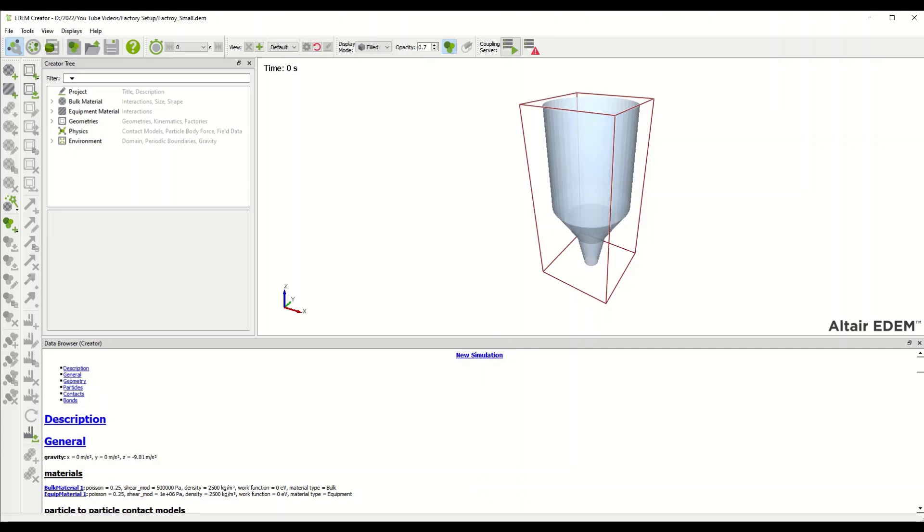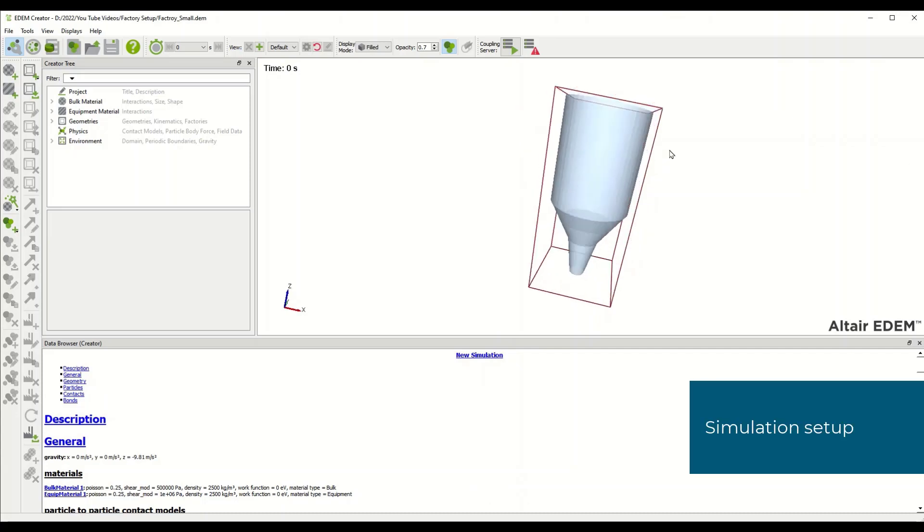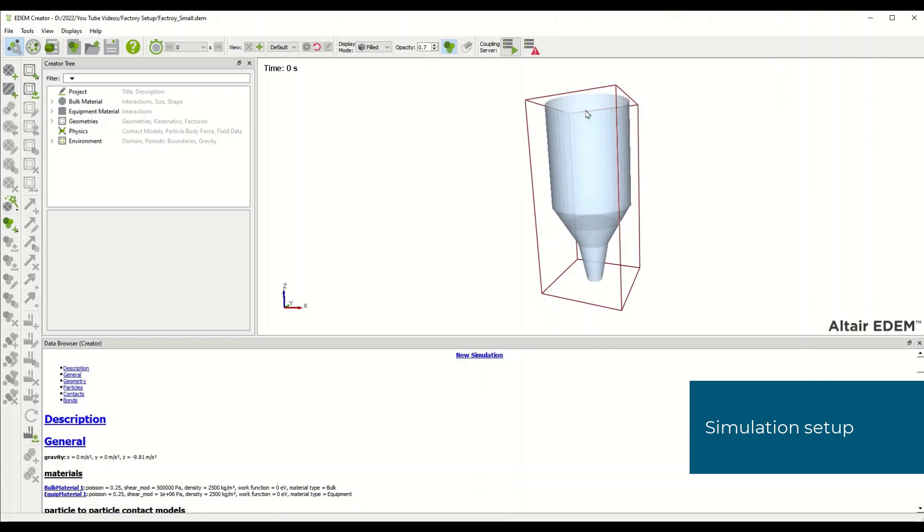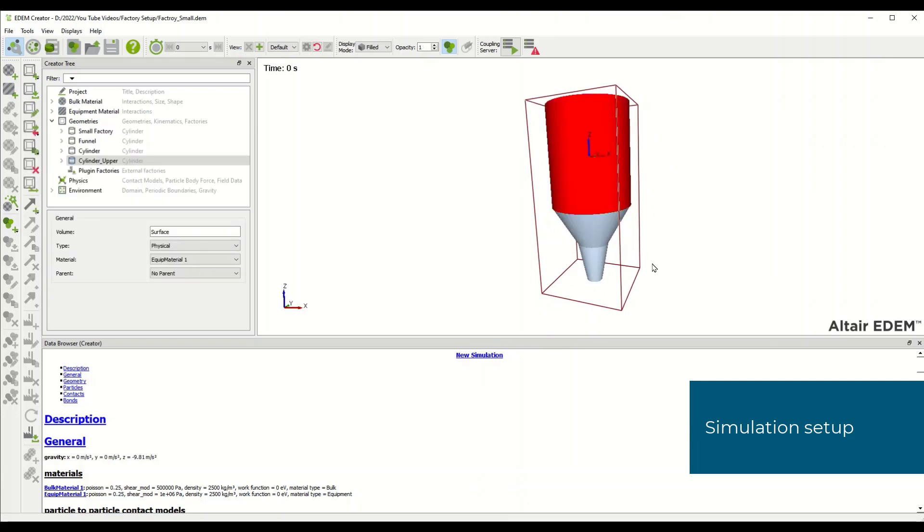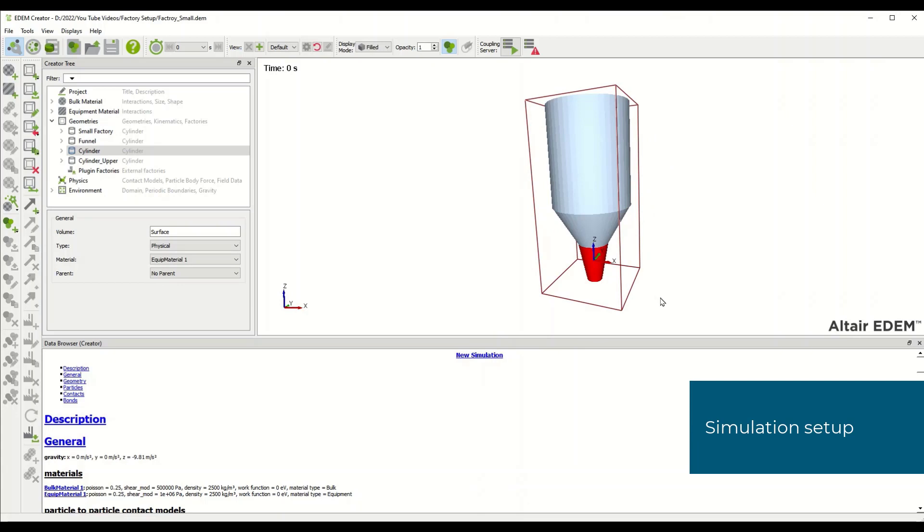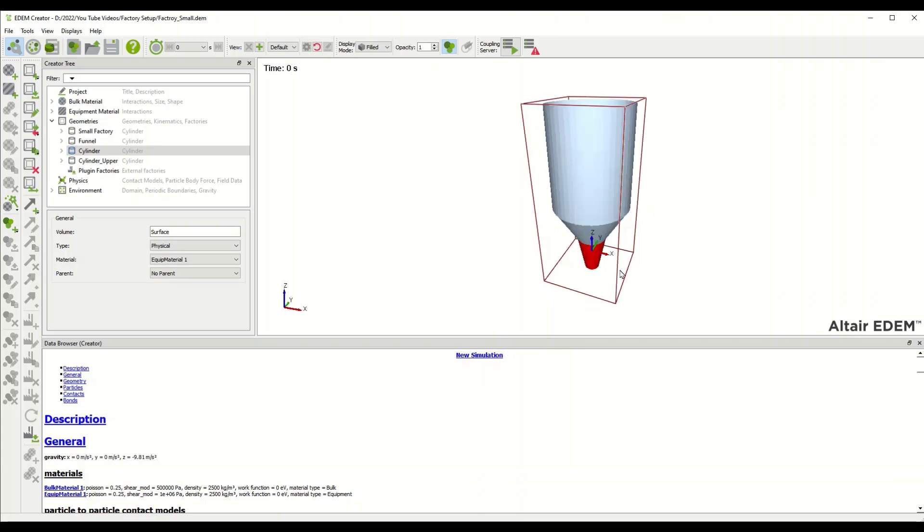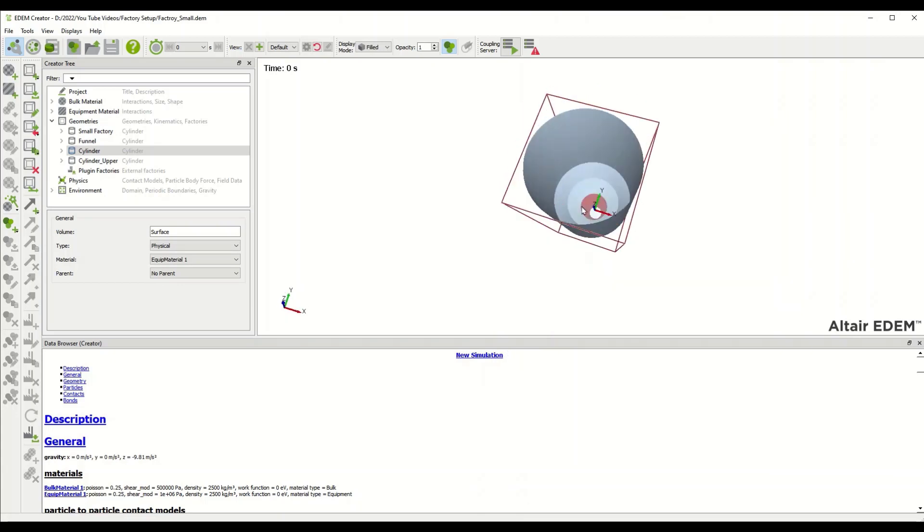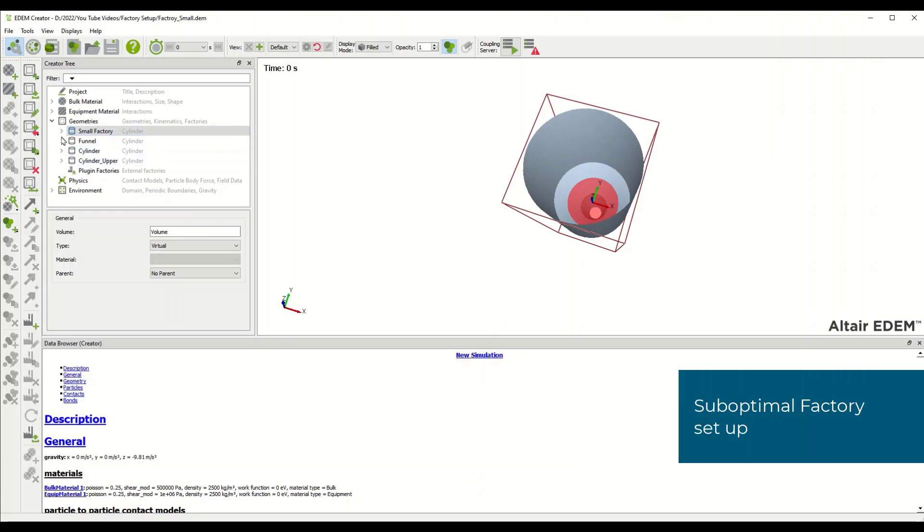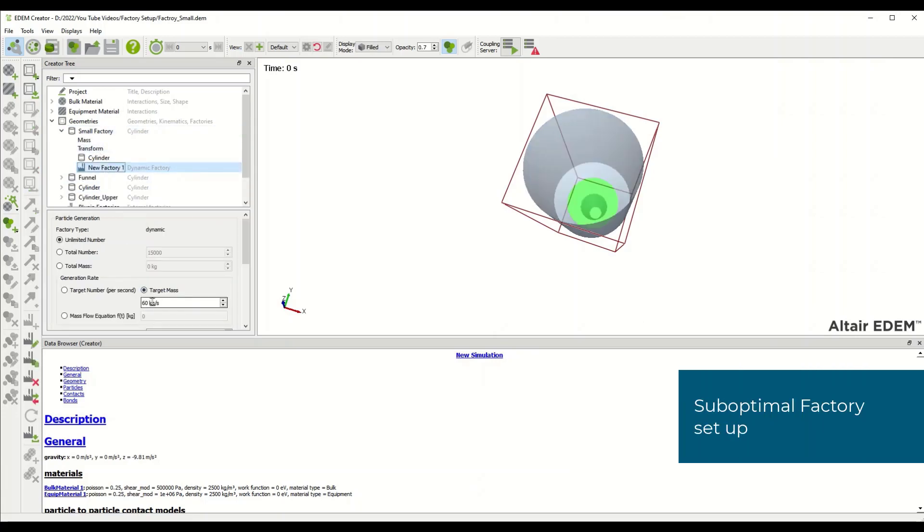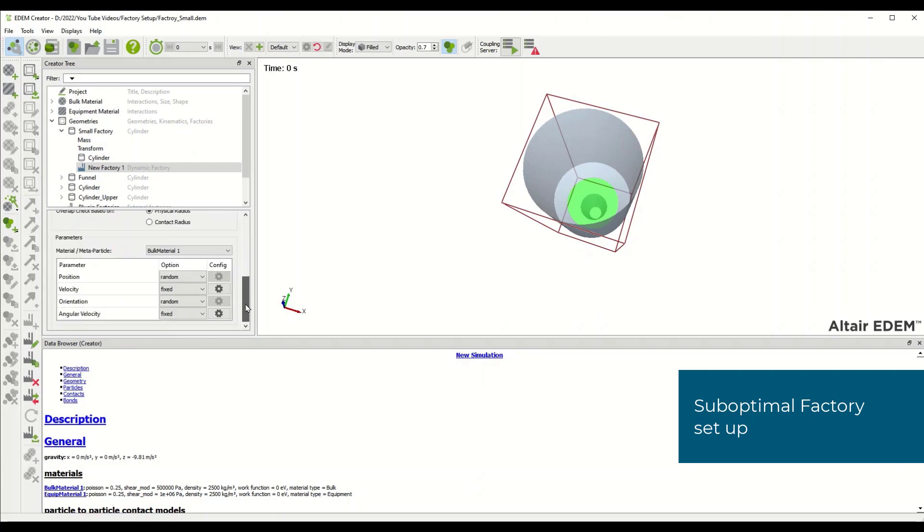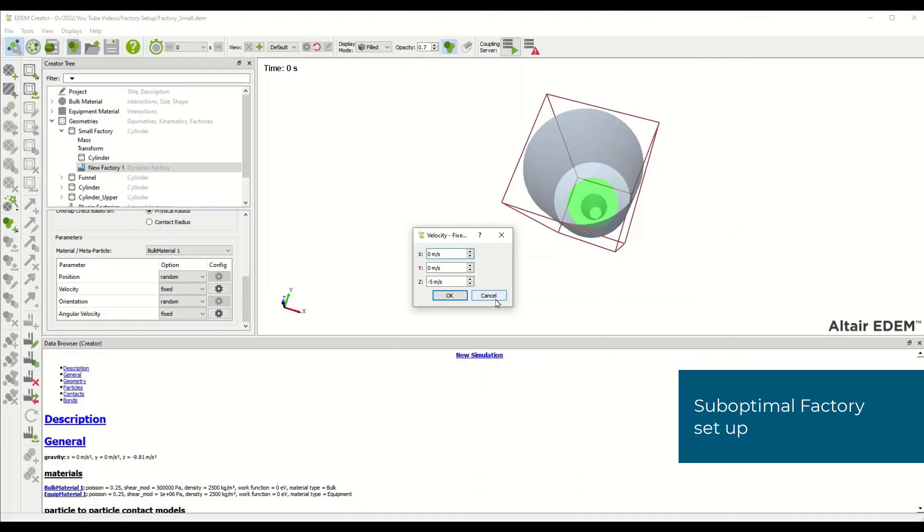In this simple example I've got a solid cylinder in a two-stage funnel and inside that funnel I've got a factory that is going to introduce material at 60 kilograms per second with an initial velocity of negative 5 meters per second in the z direction.